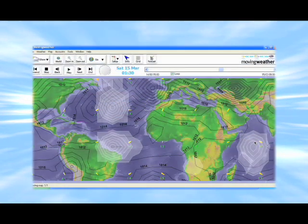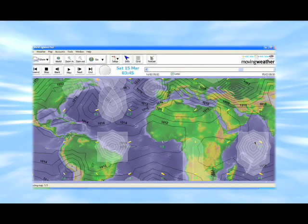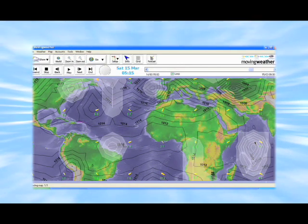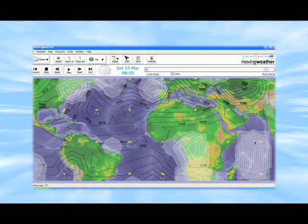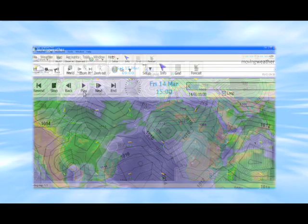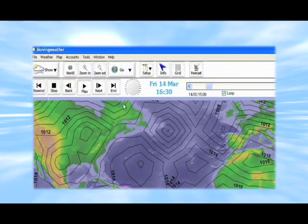Welcome to Moving Weather. Essential forecasting software for anyone who requires weather on demand at all times. For anywhere in the world. From anywhere in the world.